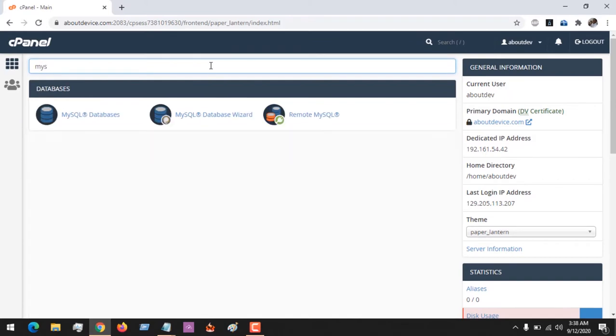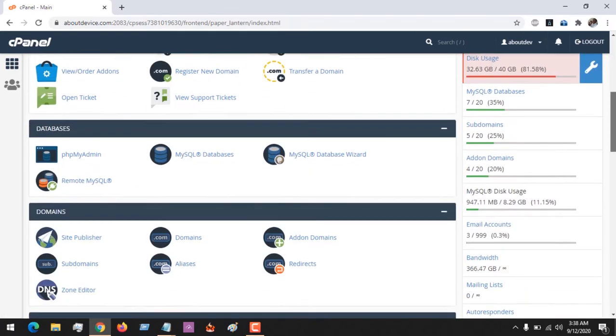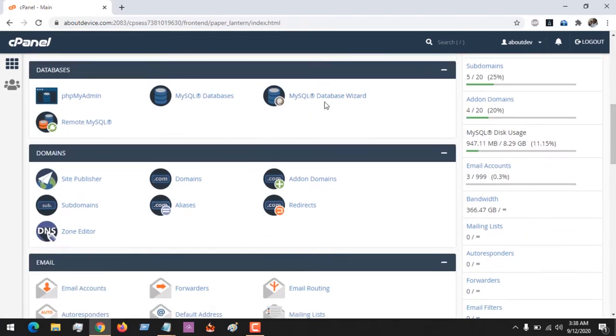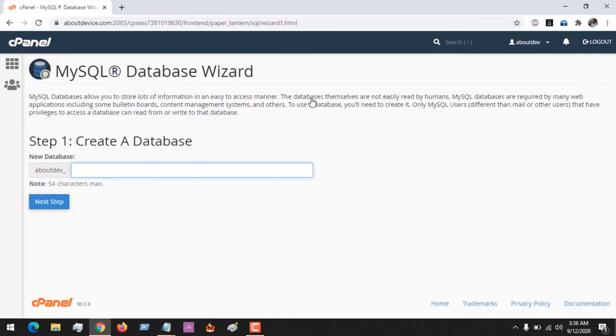Or you could scroll down to Database and select the MySQL Database Wizard. So after selecting this, you have to give the database a name. So let me give this the name 'device'.